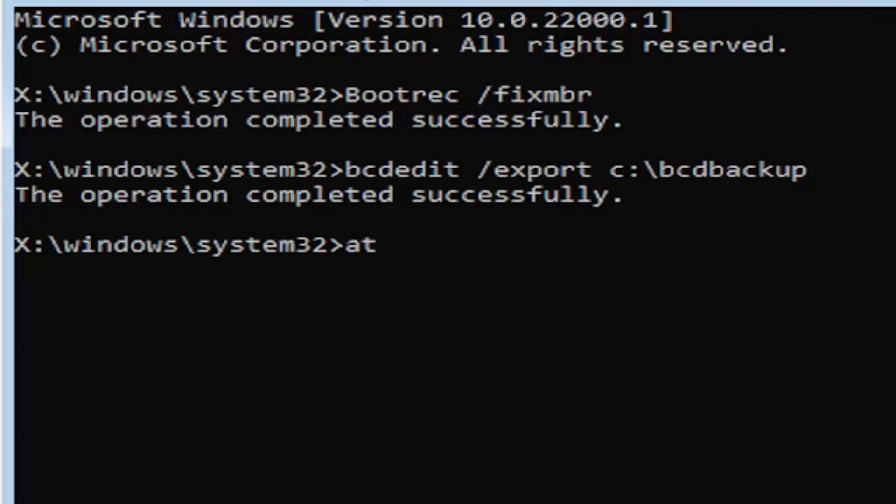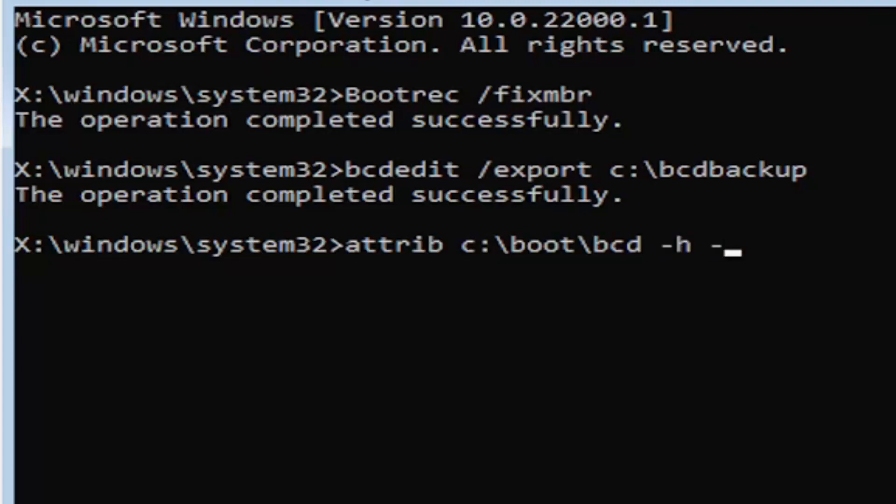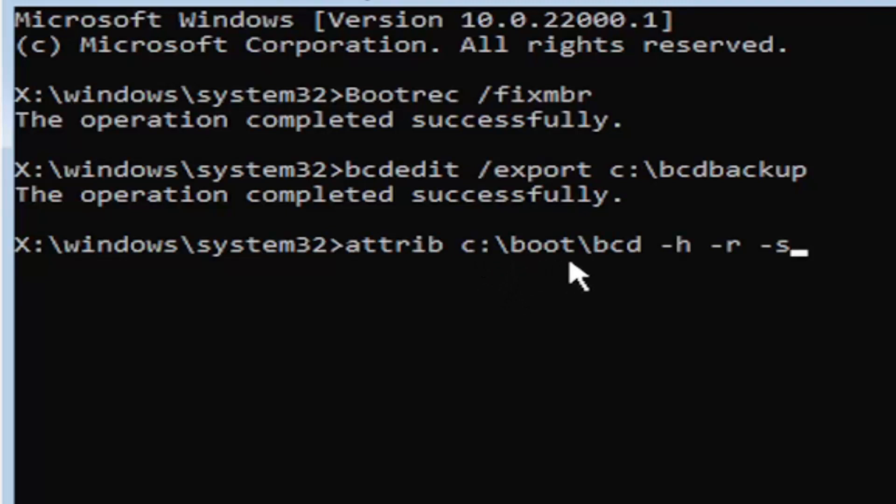But anyway, we're going to move on to the next command. It's going to be A-T-T-R-I-B space. Now we're going to do the same drive letter we did before, so the C drive in my case. And then again, a colon. A colon is basically one dot on top of another dot. If you hold down the shift key and the key right next to the L key on your keyboard, that's where the colon is. So C colon, backslash boot, B-O-O-T, backslash BCD, space, minus sign H, space, minus sign R, space, minus sign S. So that was again, attrib space, then type in your drive letter, then colon, backslash boot, backslash BCD, space, minus H, space, minus R, space, minus S.